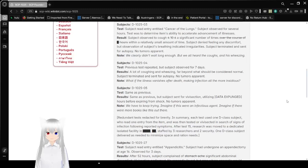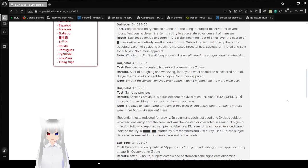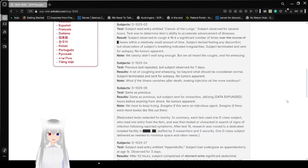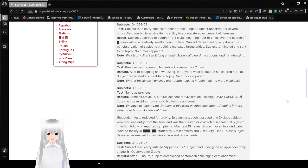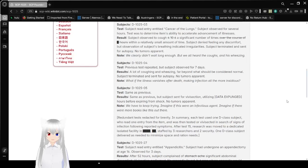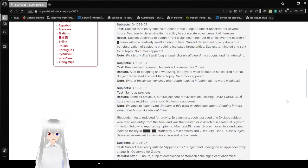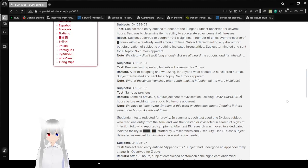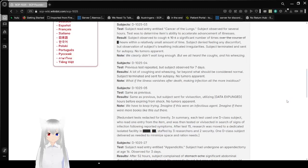Subject D-10-25-03. Test: Subject read entry entitled Cancer of the Lungs. Subject observed for several hours. Test was to determine item's ability to accelerate advancement of illnesses. Result: Subject was observed to cough 4, no 10, no 6, no a significant amount of times over the course of [REDACTED] hours. I mean within a relatively small amount of time. They keep on crossing stuff out. Subject denied feeling any discomfort, but observation of subject's breathing indicated irregularities.